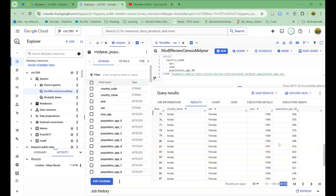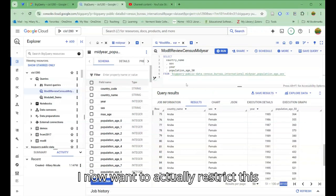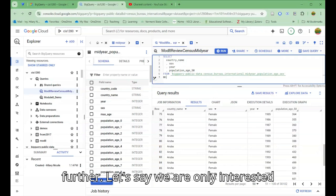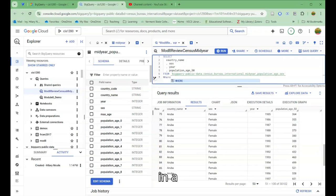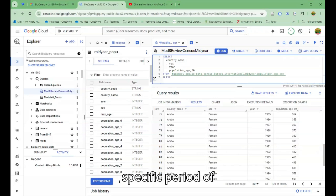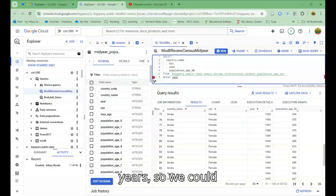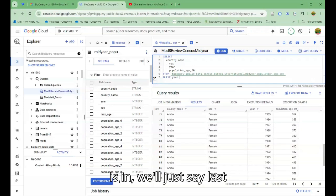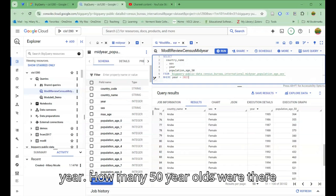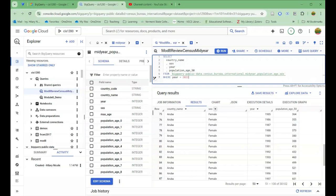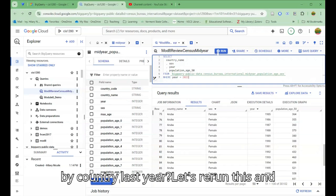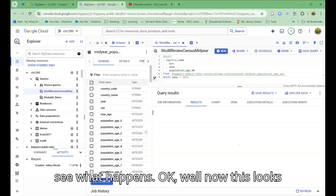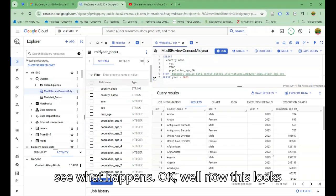Now I want to actually restrict this further. Let's say we are only interested in a specific period of years. We could say WHERE the year is in, we'll just say last year. How many 50 year olds were there by country last year? Let's rerun this and see what happens.